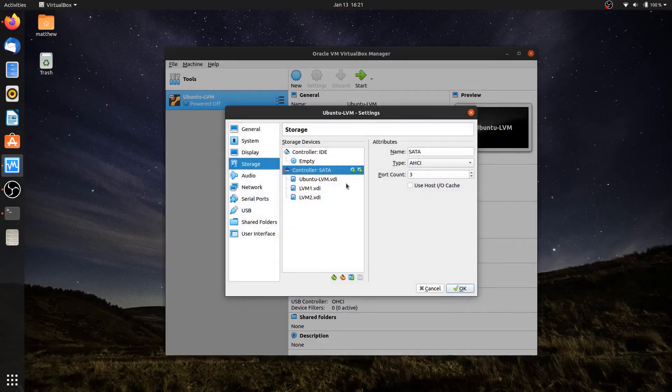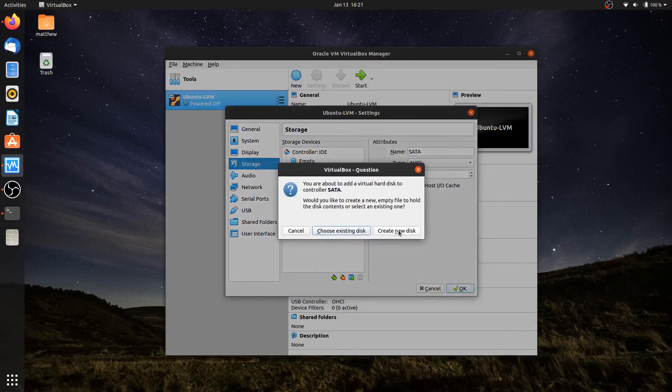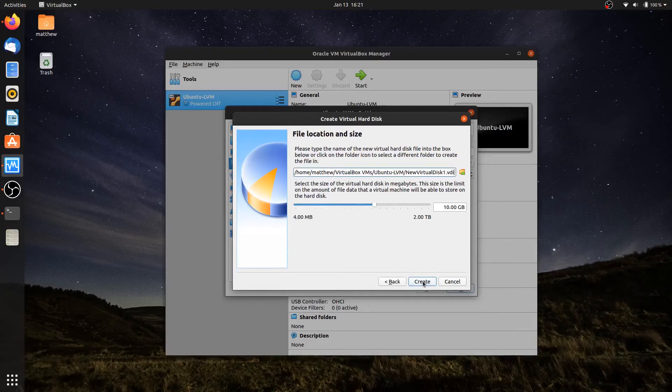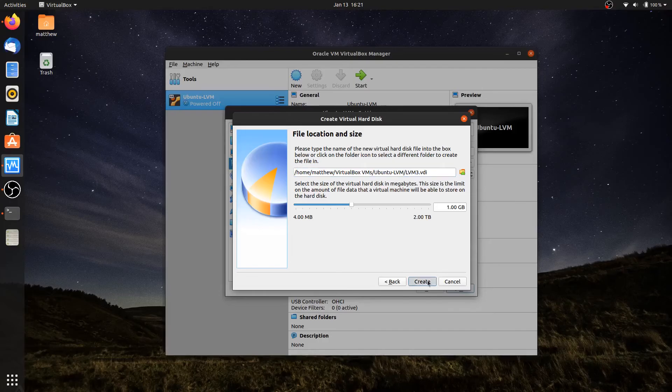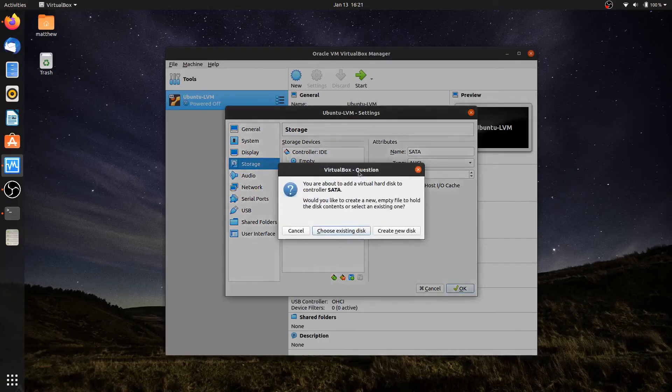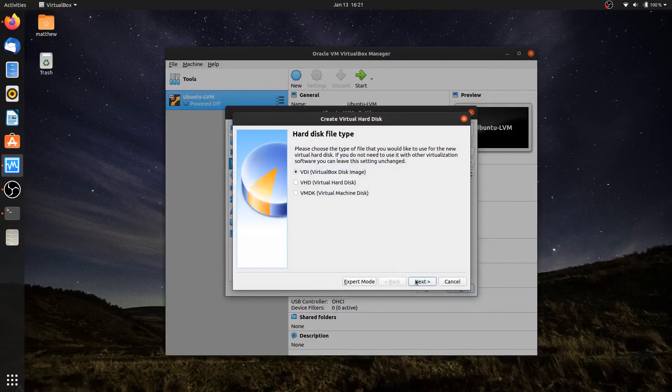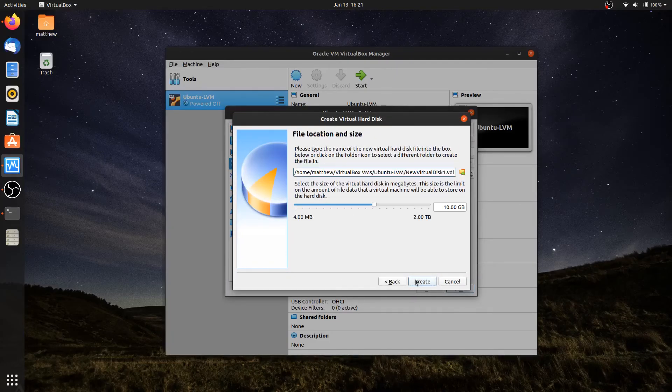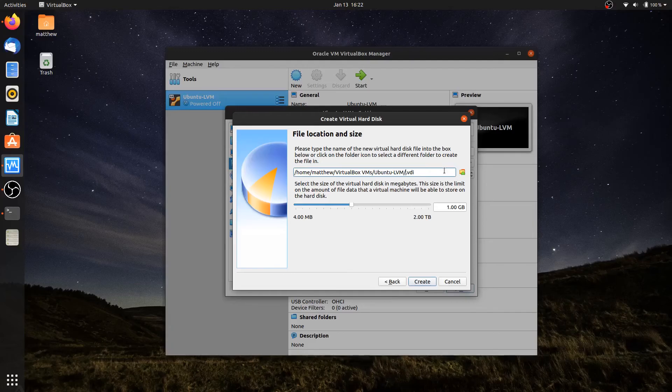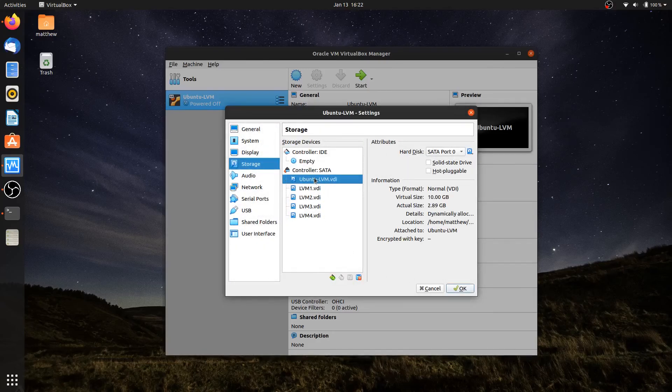I'll do it again - create new disk, change that to one gigabyte, and rename this one to LVM3. I'll hit create. I need one more additional drive, so I'll do that one more time. Hit next, dynamic, and call this one LVM4. I'll hit create.